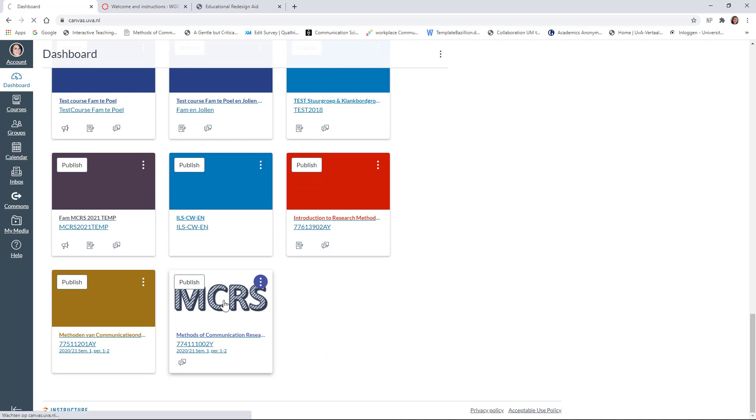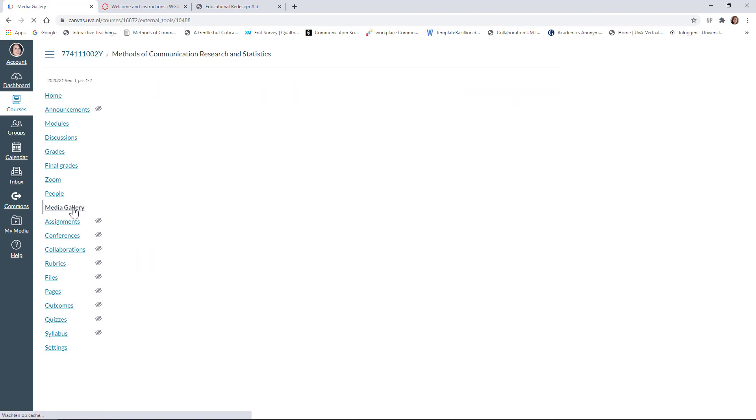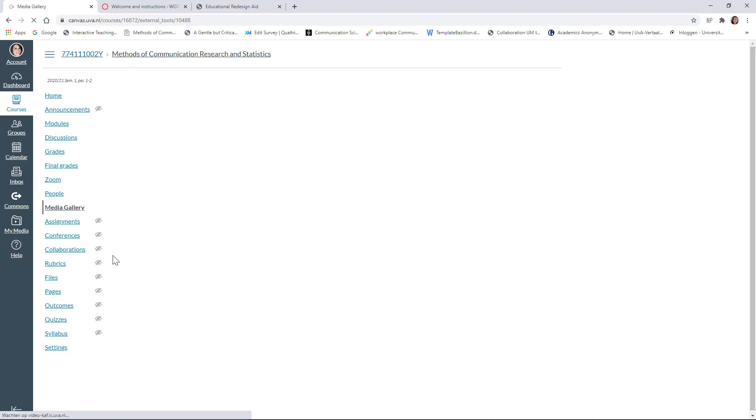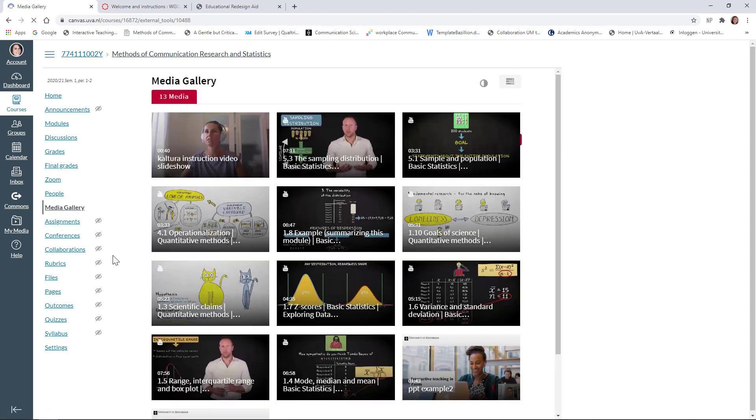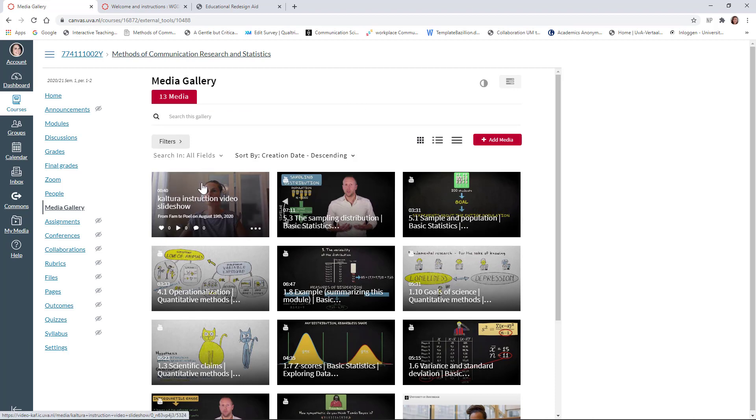Here we are. And I'll go to media gallery. So in the media gallery, that's the place where you and your students can find all the media that you uploaded through Kaltura on Canvas. OK, so this is where students can find all the information. And here you can see the instruction slideshow that I just created.